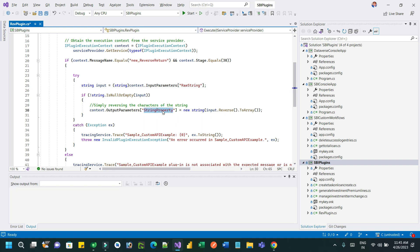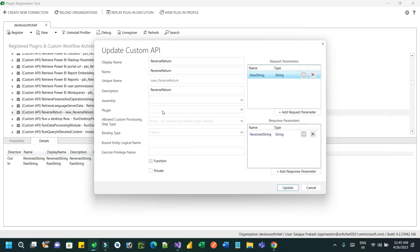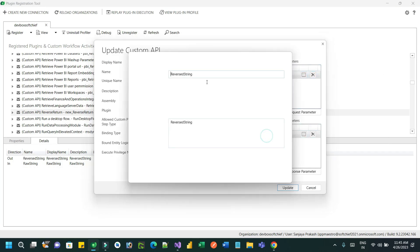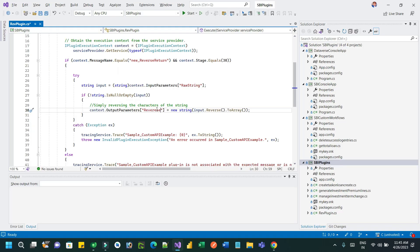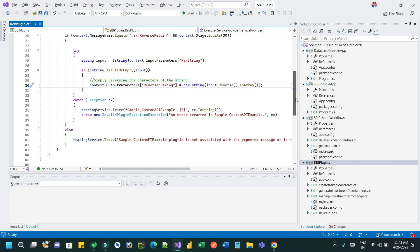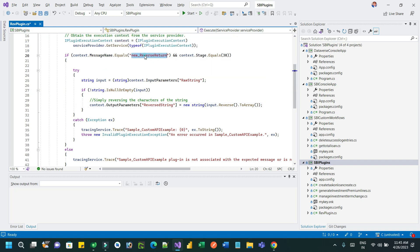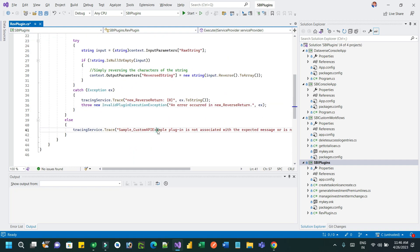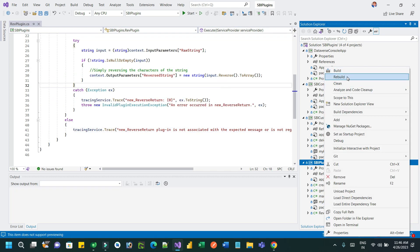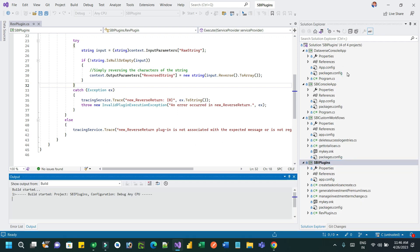Now go to your plugin code and write a simple plugin. Use the input parameter to read from the custom API — I'm using 'raw string'. For the output parameter, I'm using 'reversed string'. I'm using the input dot Reverse method to reverse the string. Just taking the input parameter, reversing it, and sending the output.